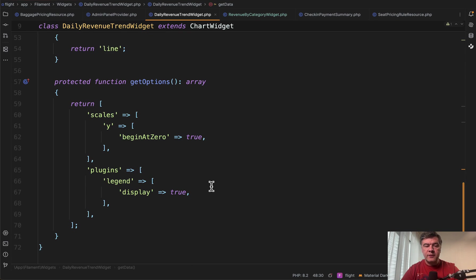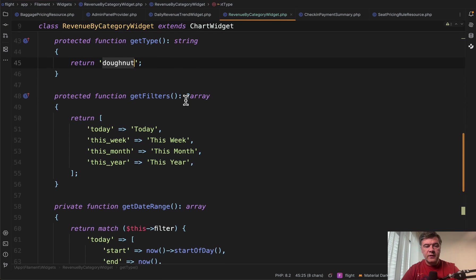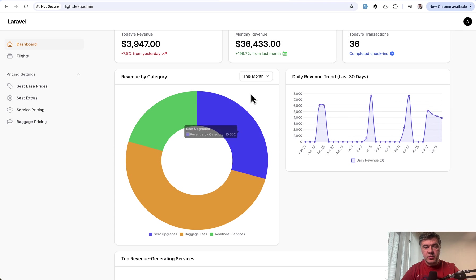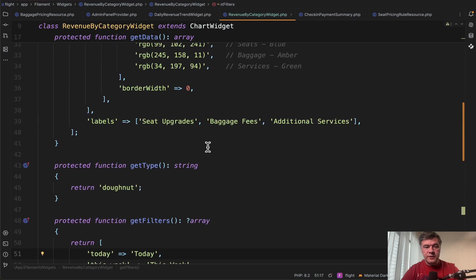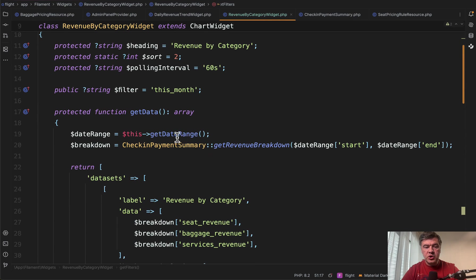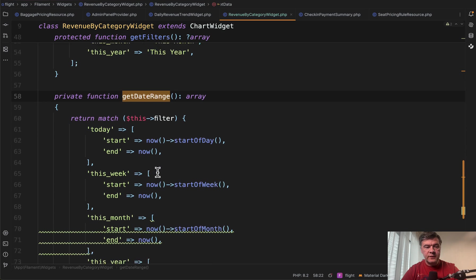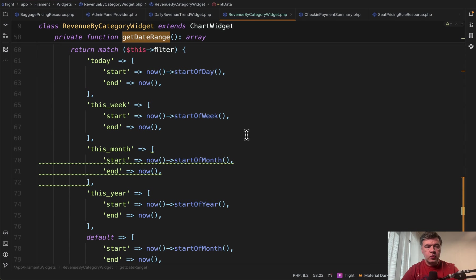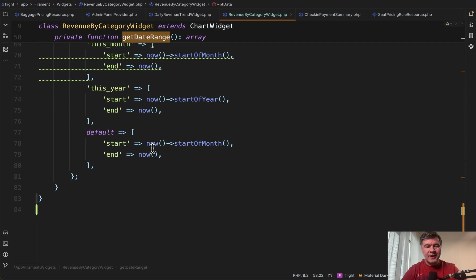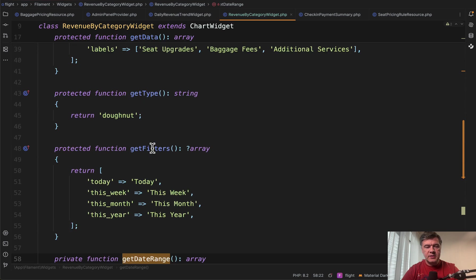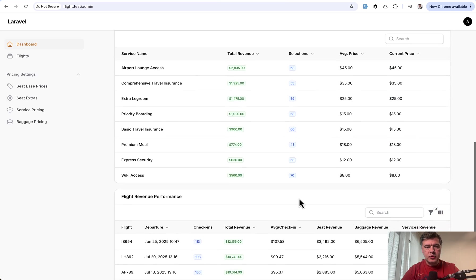So then those two arrays become foundational data for data sets here and labels here. And as you can see, get type is line in this case. And also you may add a few options for how to display the data. Also in the revenue by category, the previous chart, we have filters. So get filters. These are kind of slugs. And this is what is visible here, the human friendly version of these texts. And then those filters are used in the function of get date range. This is a private function inside of the same chart widget. So based on that slug value, we have start and end with different dates.